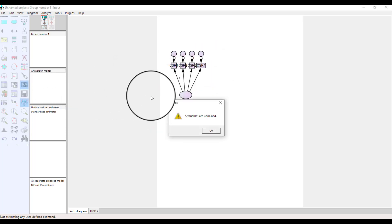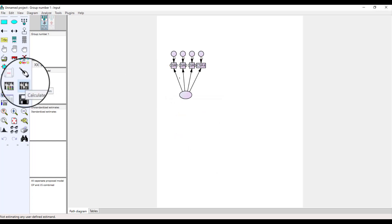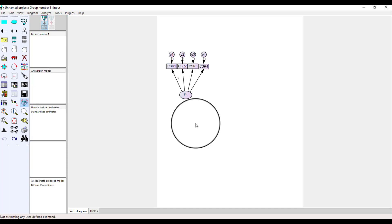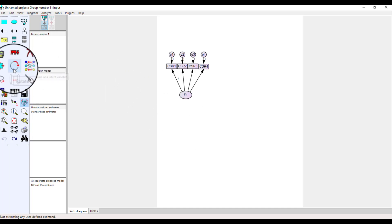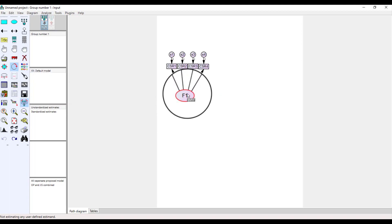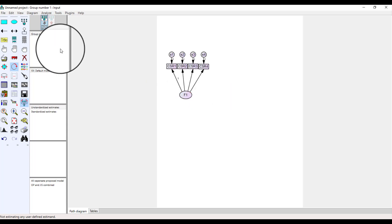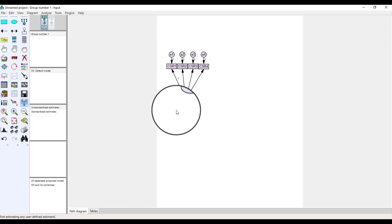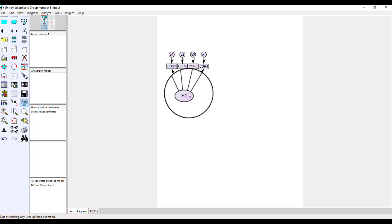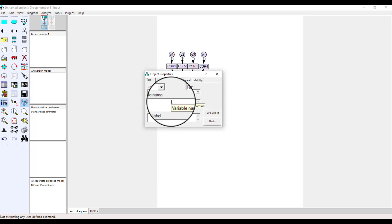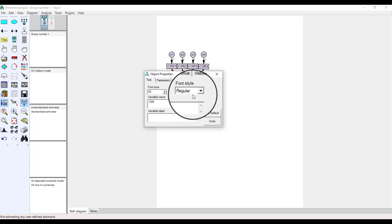From here you can calculate your estimation — when you click it, all the analysis is being calculated and you will have an output file. If you want to change the direction of your objects, you can use this option — just click it and this is how you can change the direction of your objects. If you want to rename your objects, just click it and this is how we can rename them.